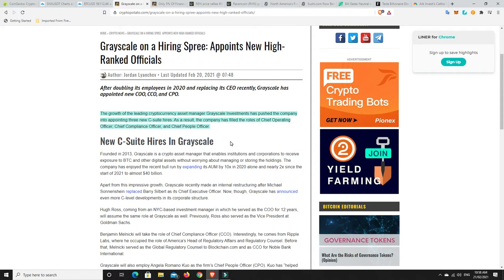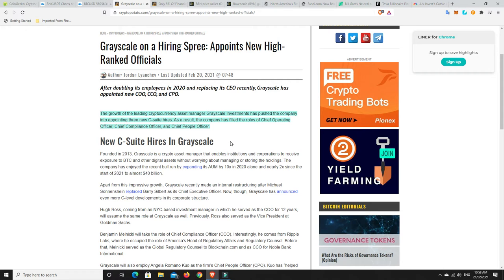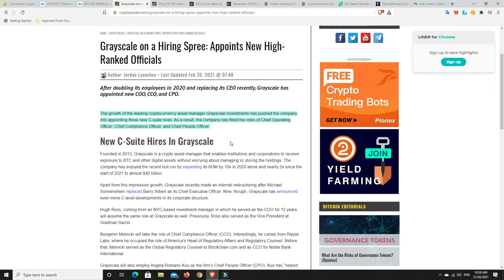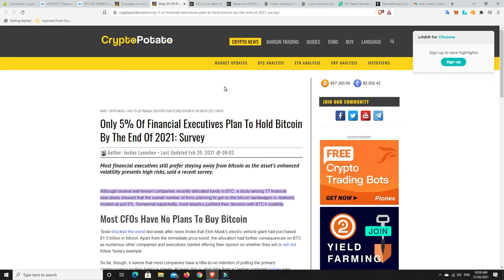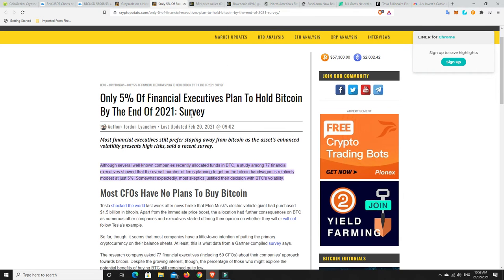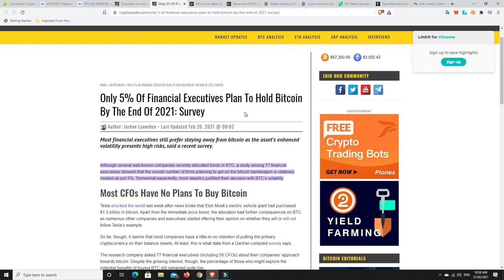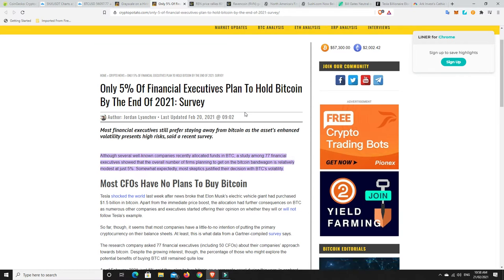So the scary thing is, yes, we might be high on the NVT pool meter and things like that and we could possibly be due for a correction, this hasn't even gone global yet. And we can even talk about the institutions, the institutional money coming in. Have they really piled in yet? Do we think they are really here en masse? Well, only 5% of financial executives plan to hold Bitcoin by the end of 2021. And that's not saying they plan on coming in, buying it and then getting out. They just haven't even got in yet.